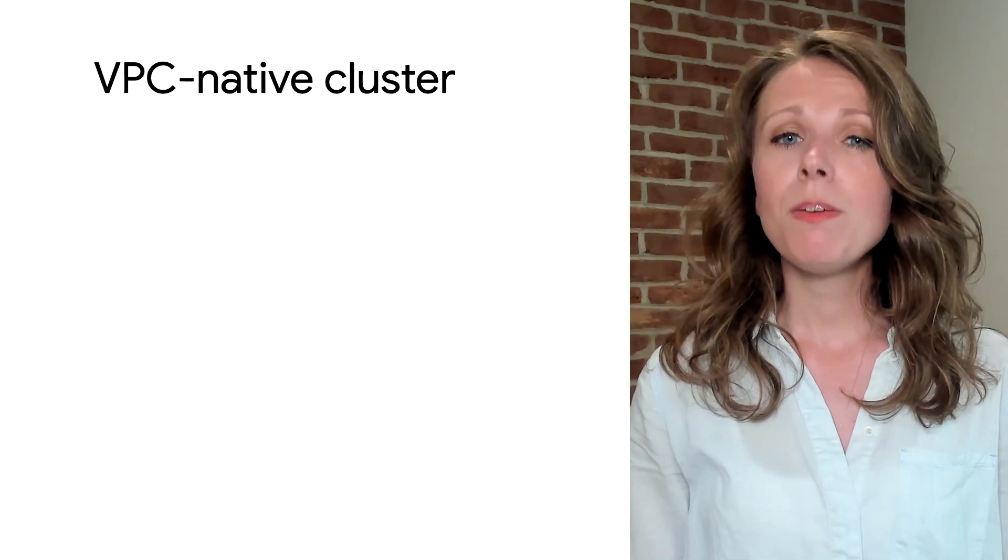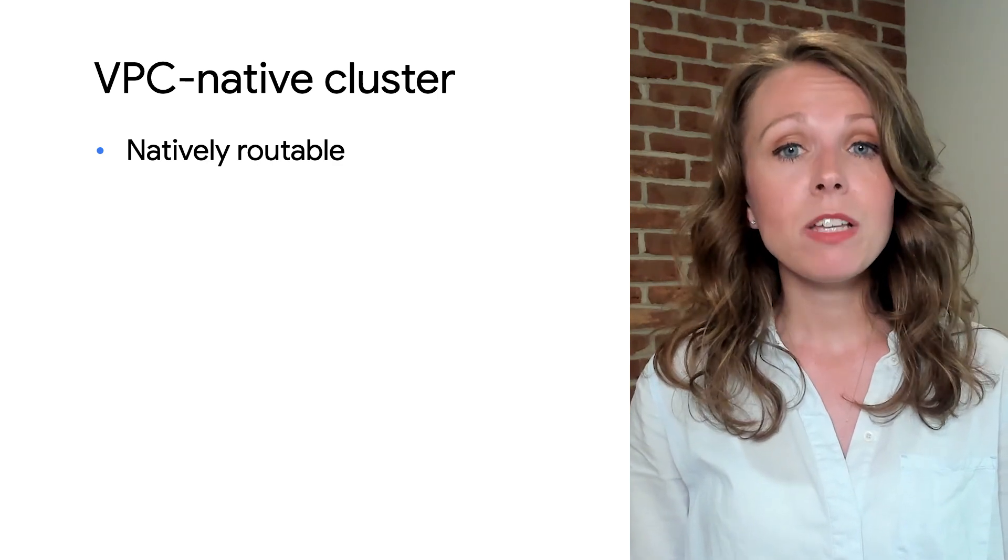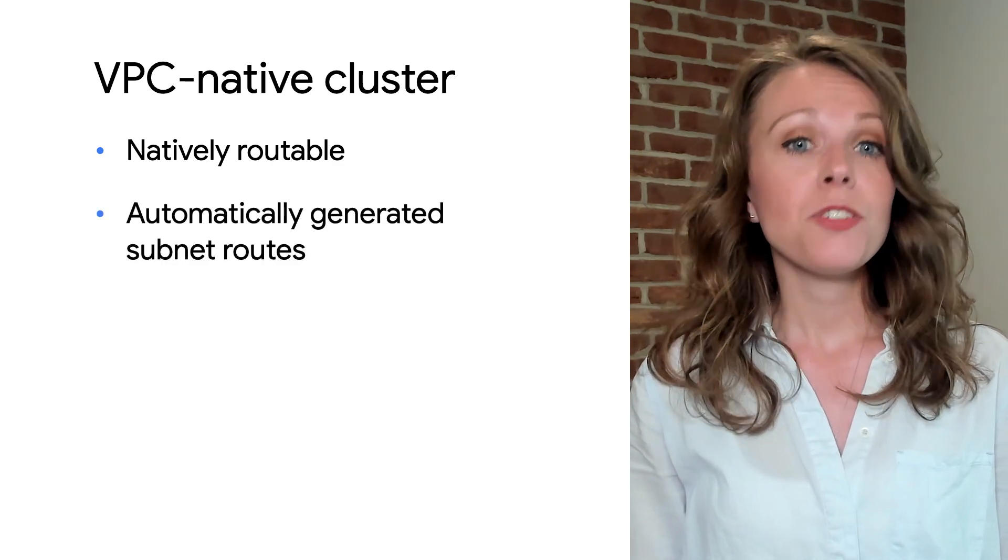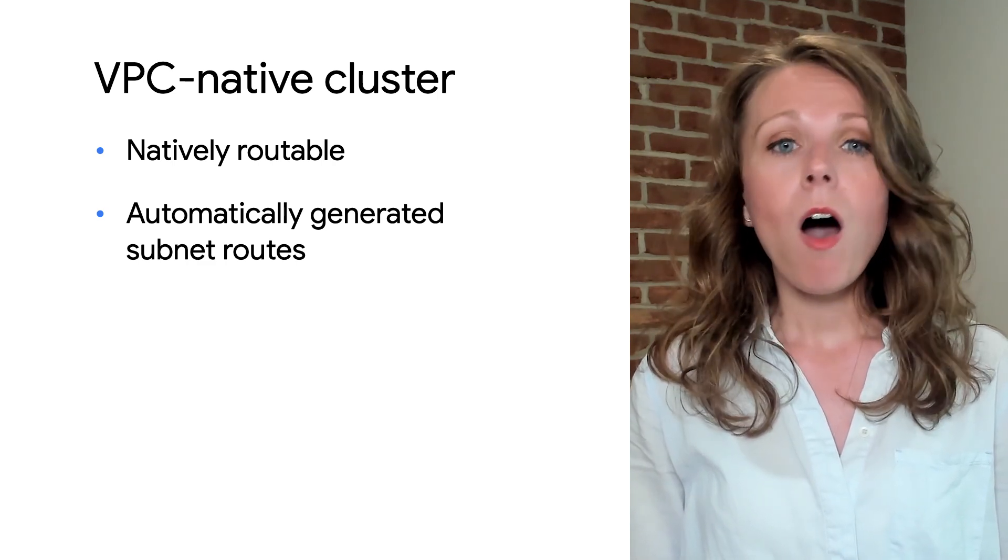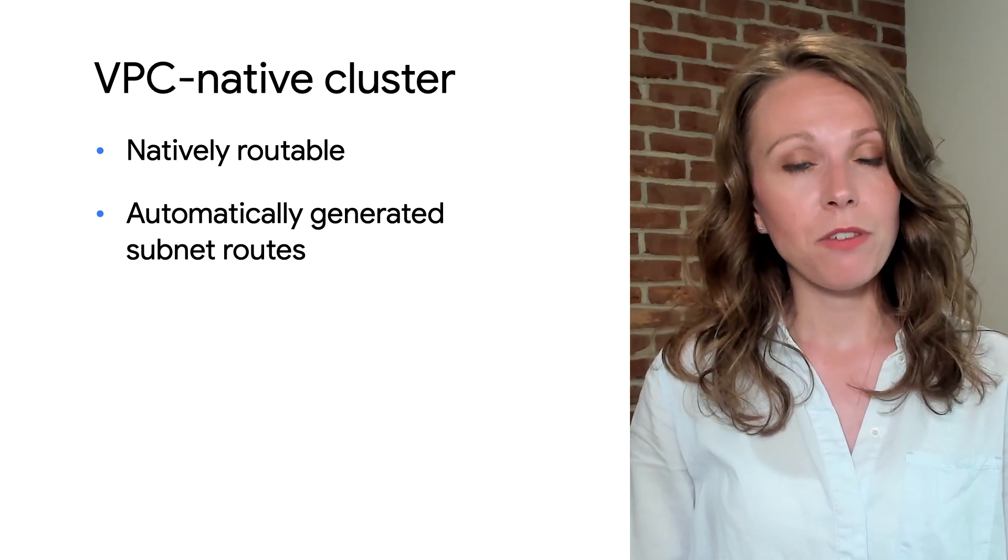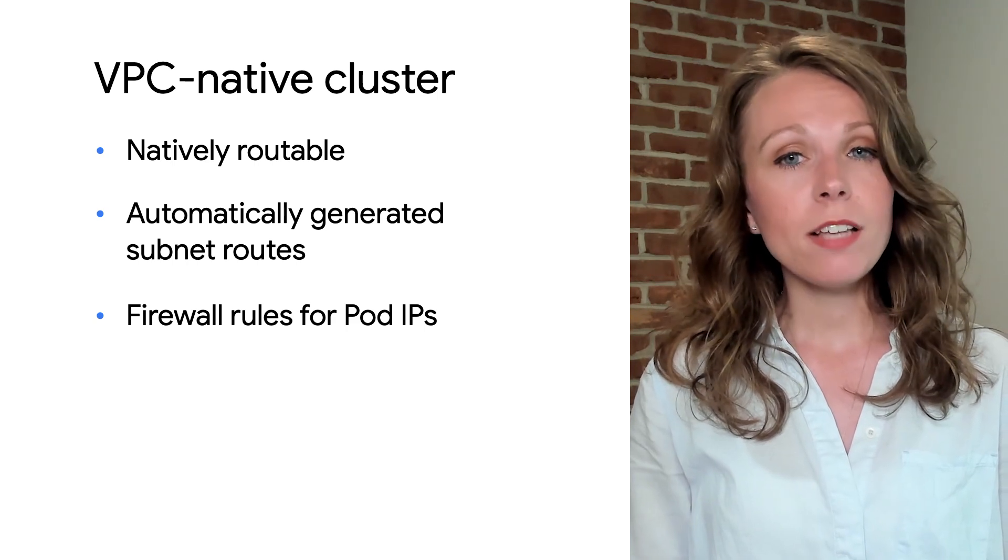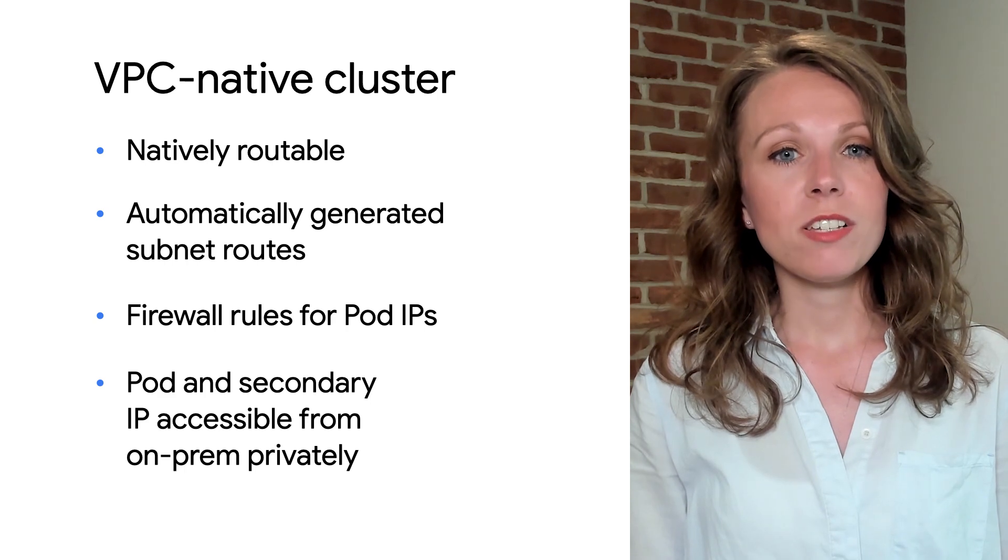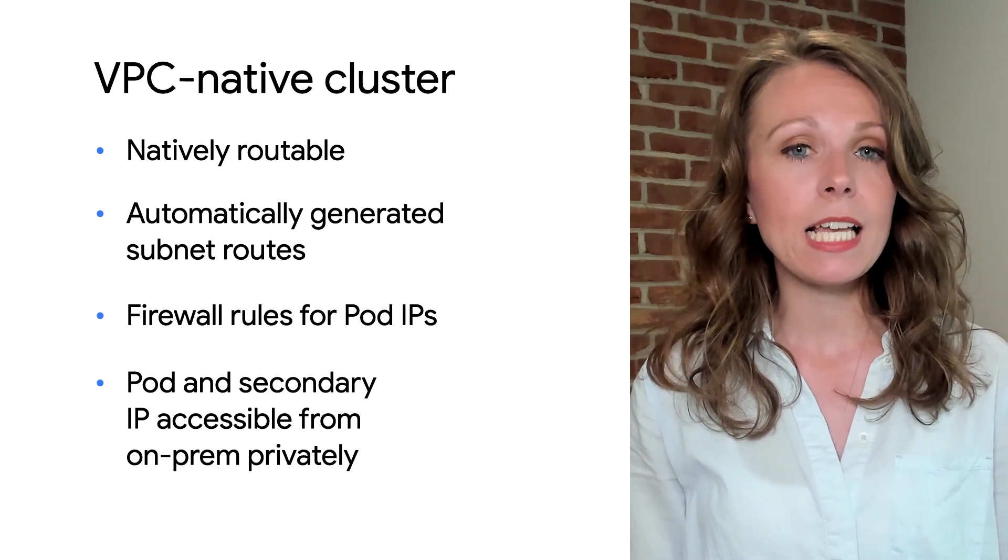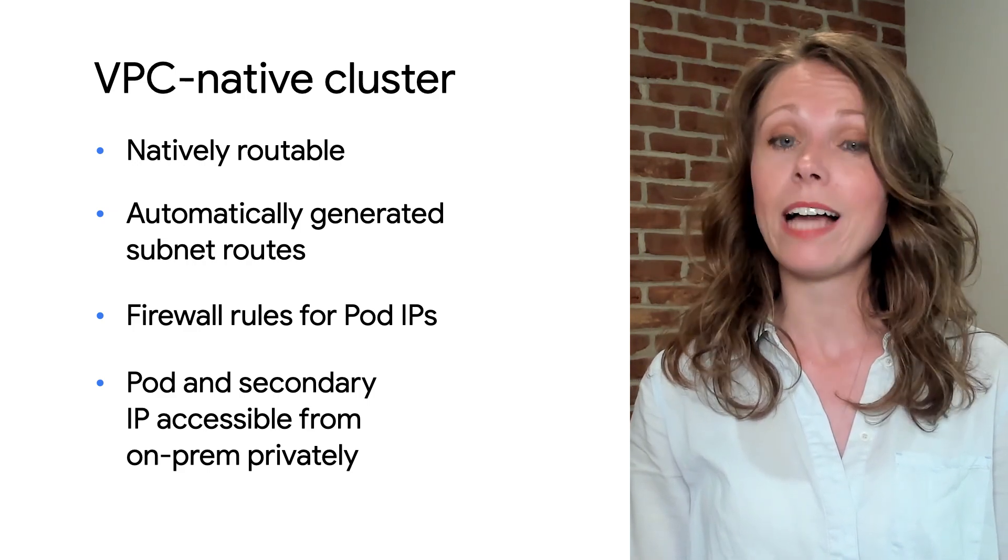VPC-native clusters have several benefits. Pod IP addresses are natively routable. Pod IP address ranges do not depend on custom static routes. Instead, automatically generated subnet routes handle routing for VPC-native clusters. You can create firewall rules that apply to just pod IP address ranges. Pod IP address ranges and all alias IPs in general are accessible from on-premises networks connected with Cloud VPN or Cloud Interconnect.